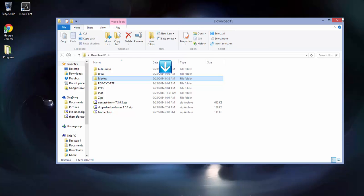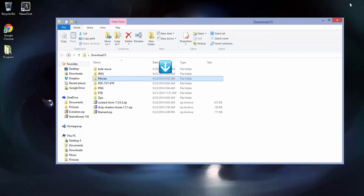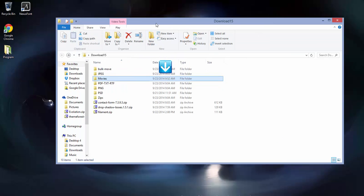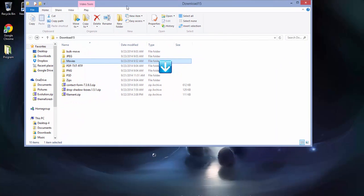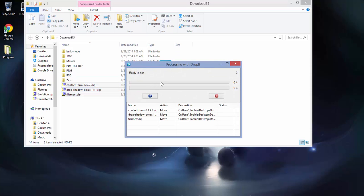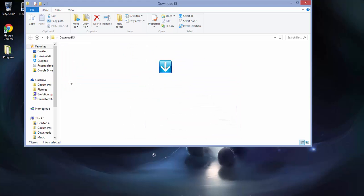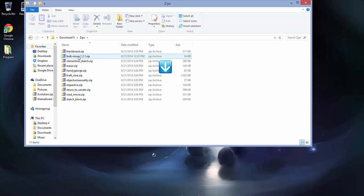As you can see, I also have some zip files here that haven't been moved yet. I'm going to go ahead and move those, hit Play, and now they are in my Zips folder.